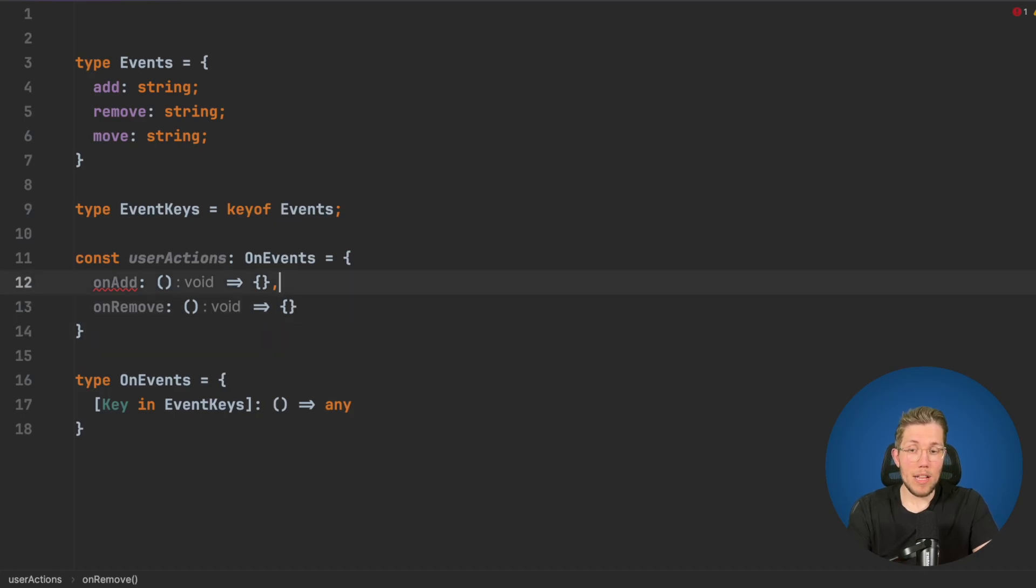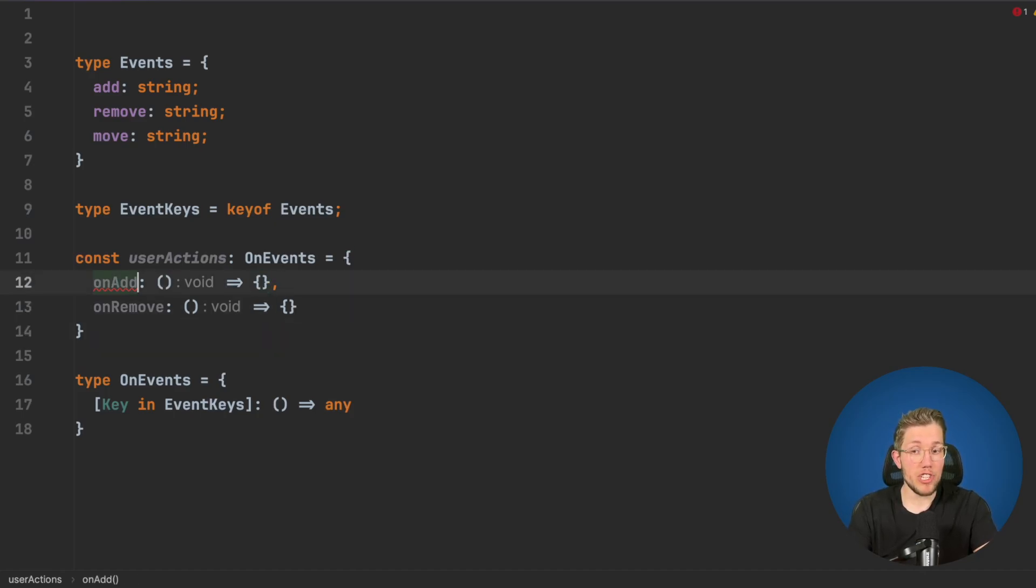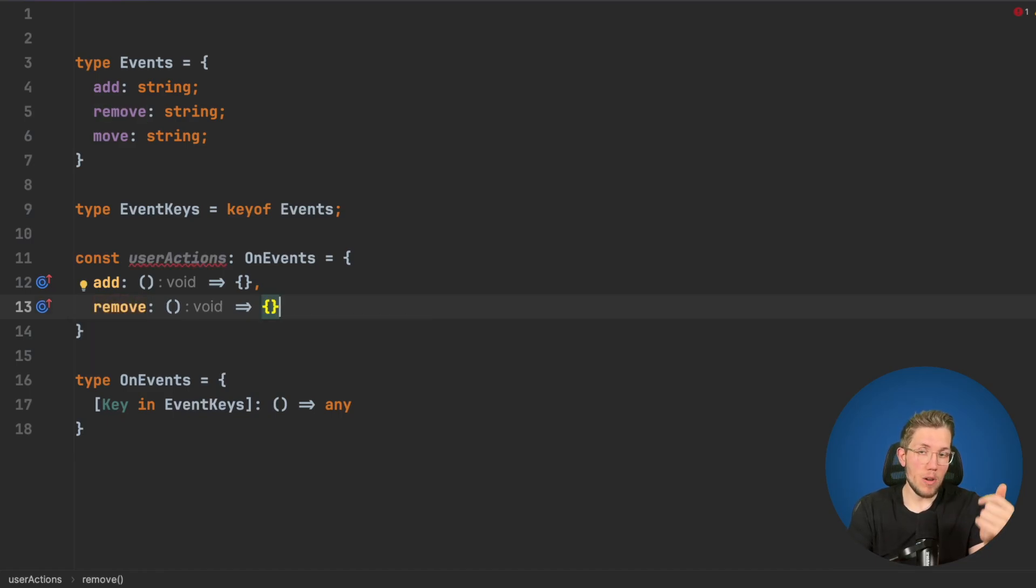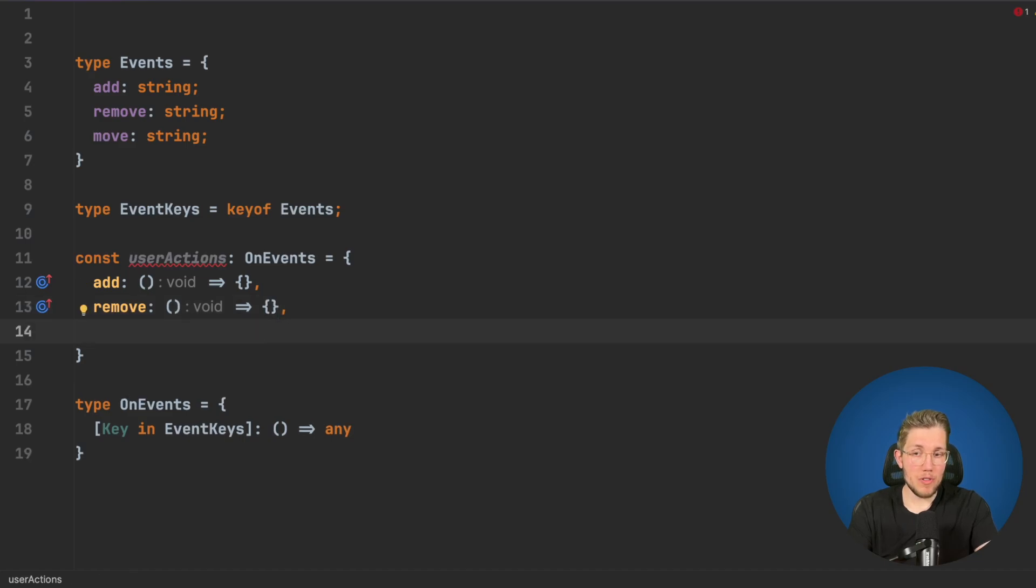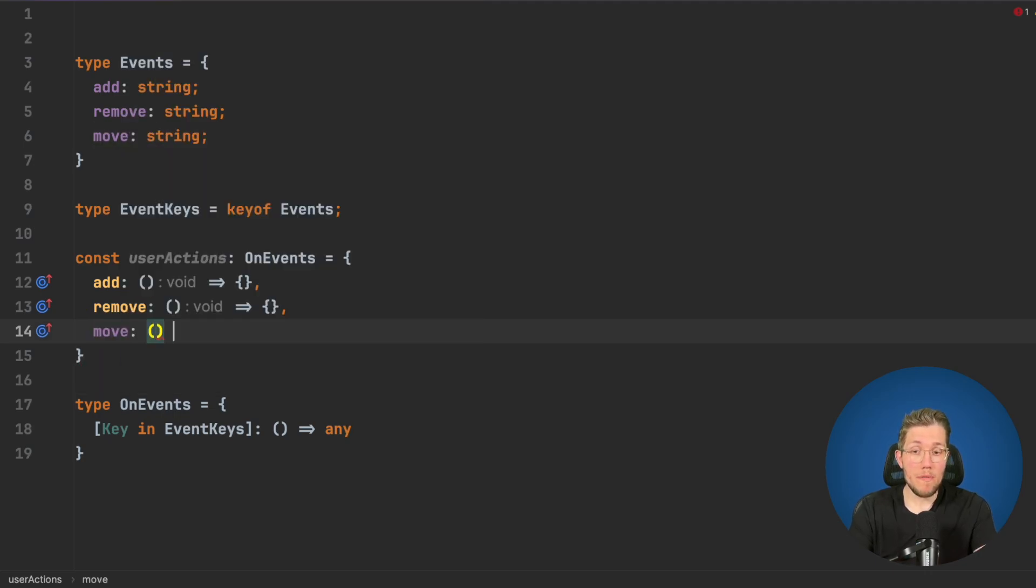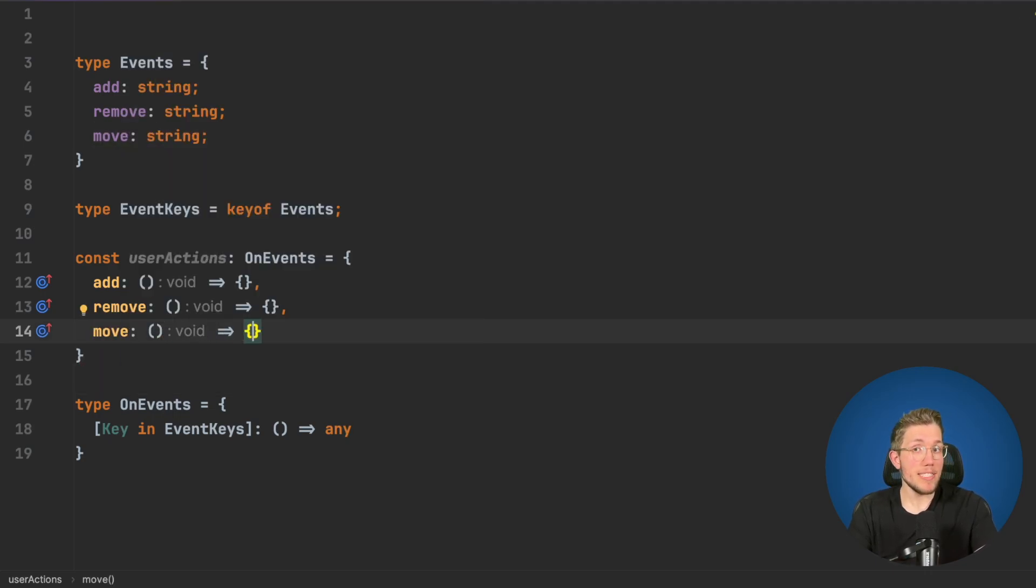Now we can see line 12 does no longer compile because now we have to change this to add and remove because now only the property keys of our Events type are allowed. Now to make it compile, we have to add our move function here because otherwise this will not compile.